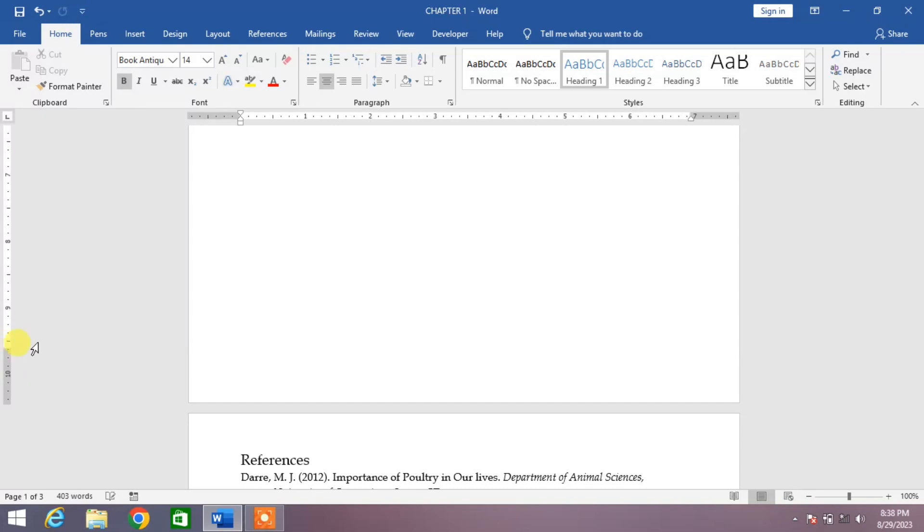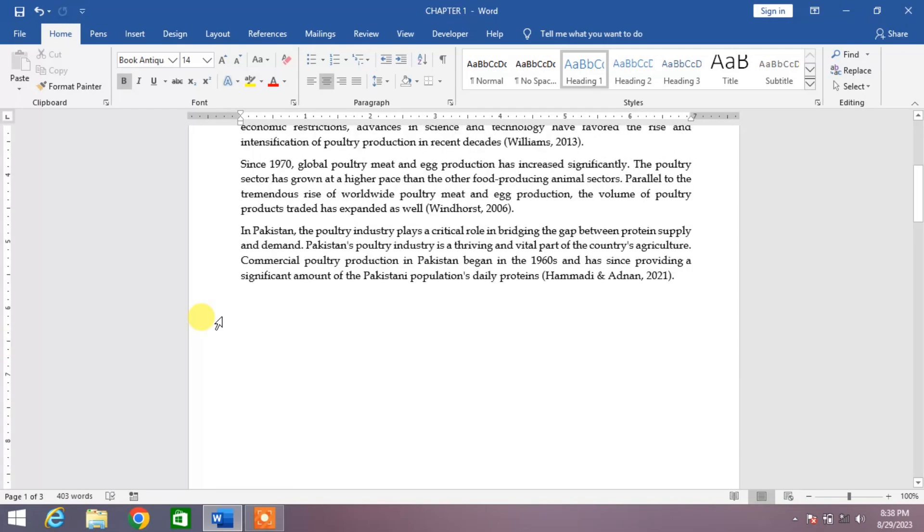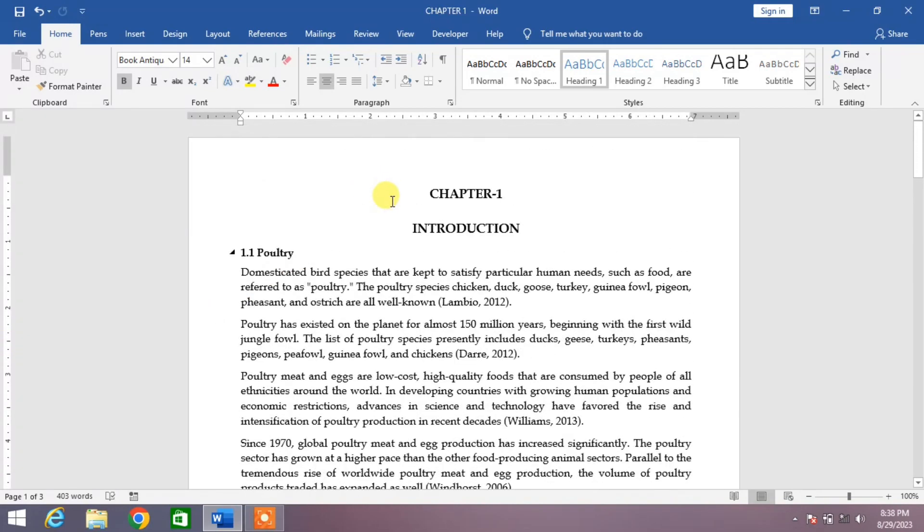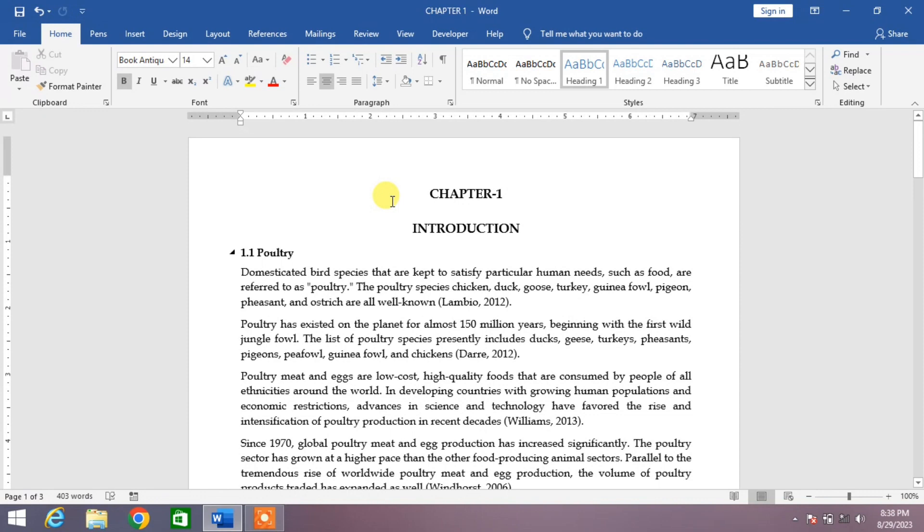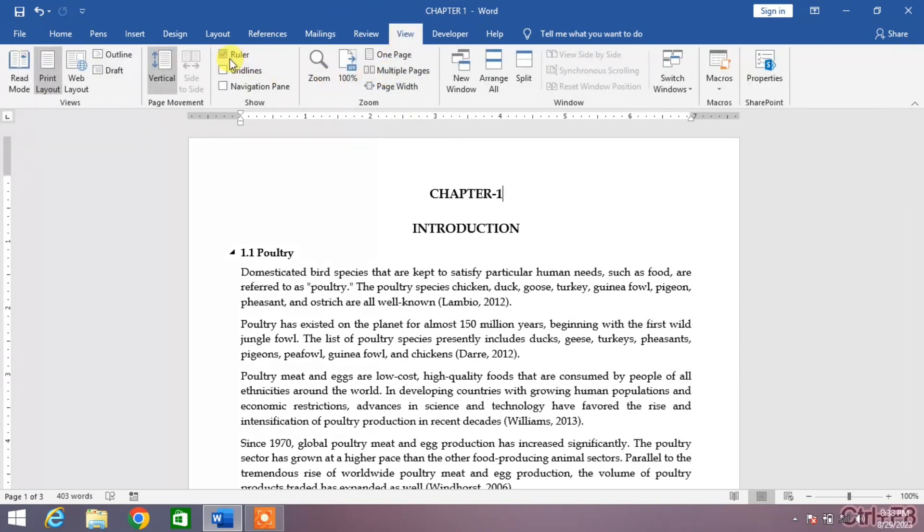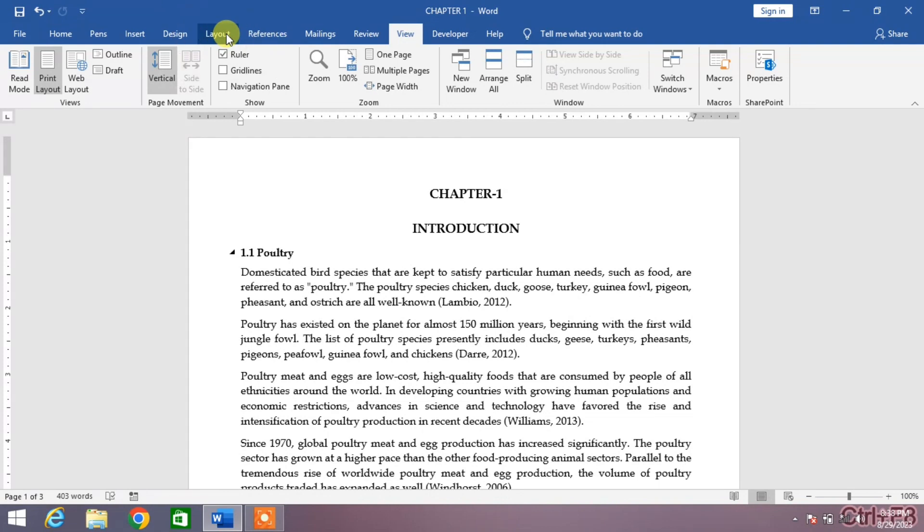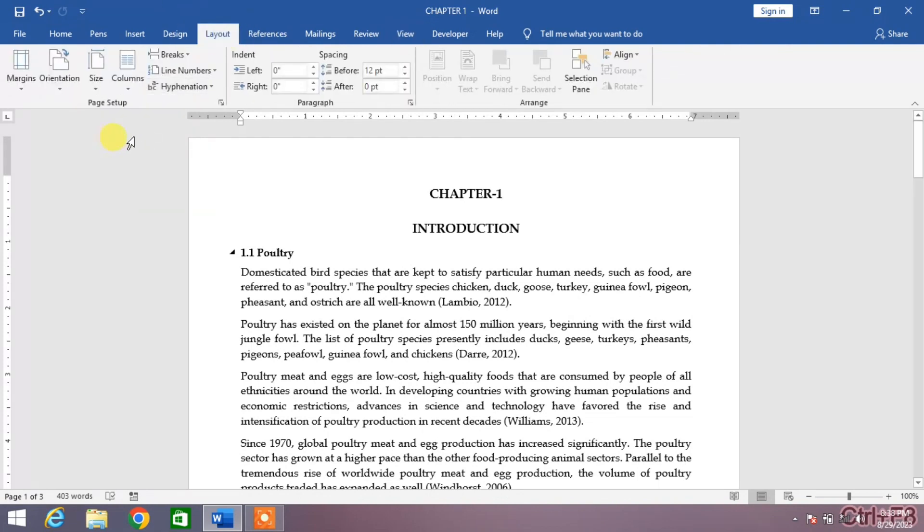And from here to increase or decrease the bottom margin. If your ruler is not visible on your screen, simply click on View and then check this box: Ruler.